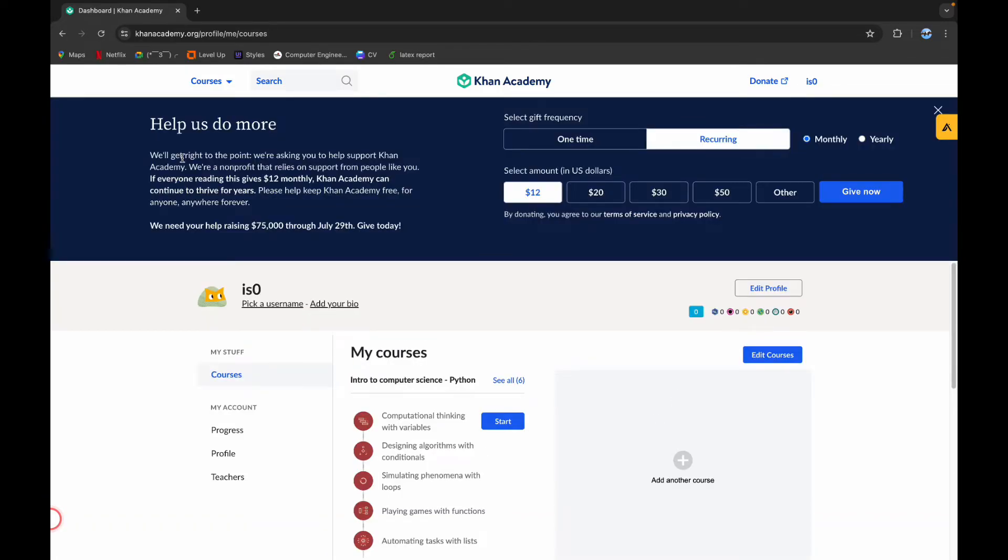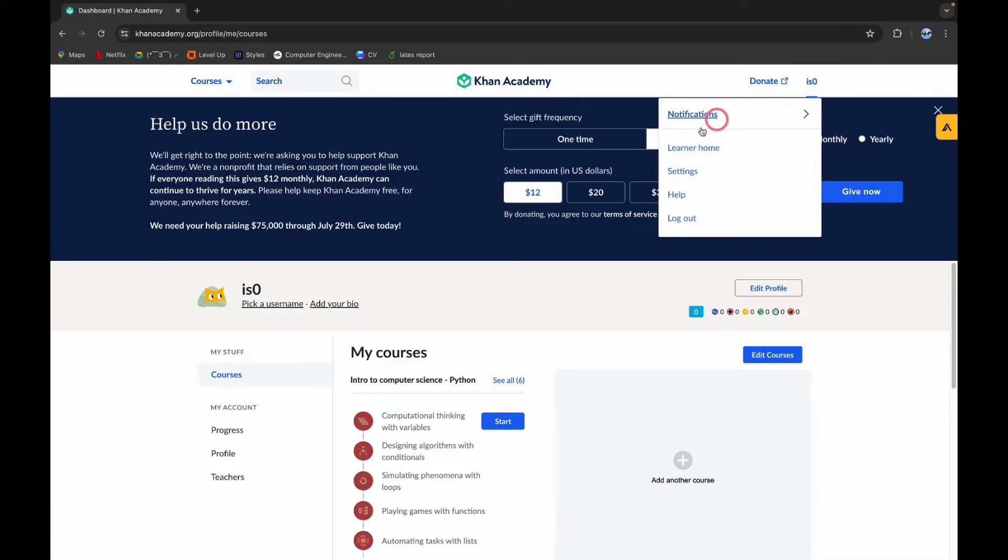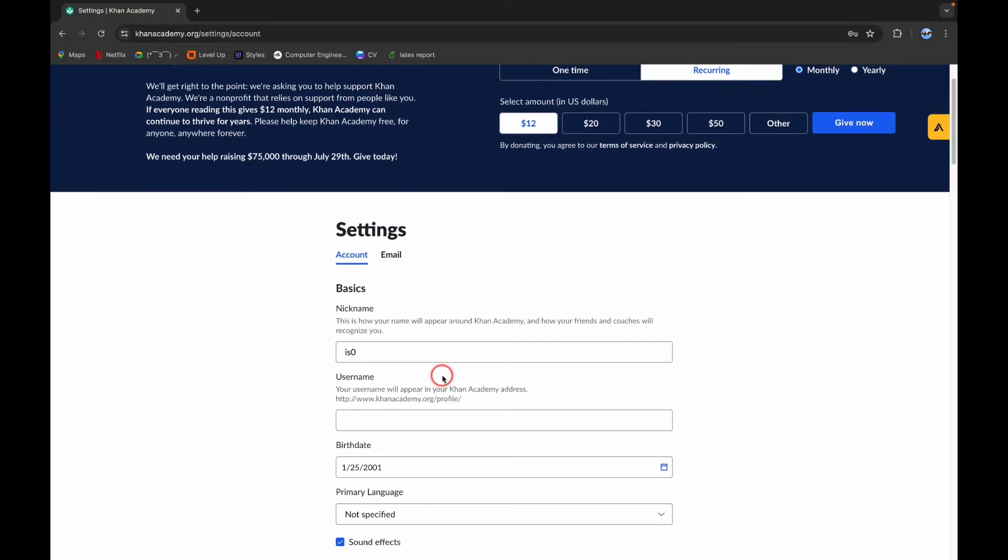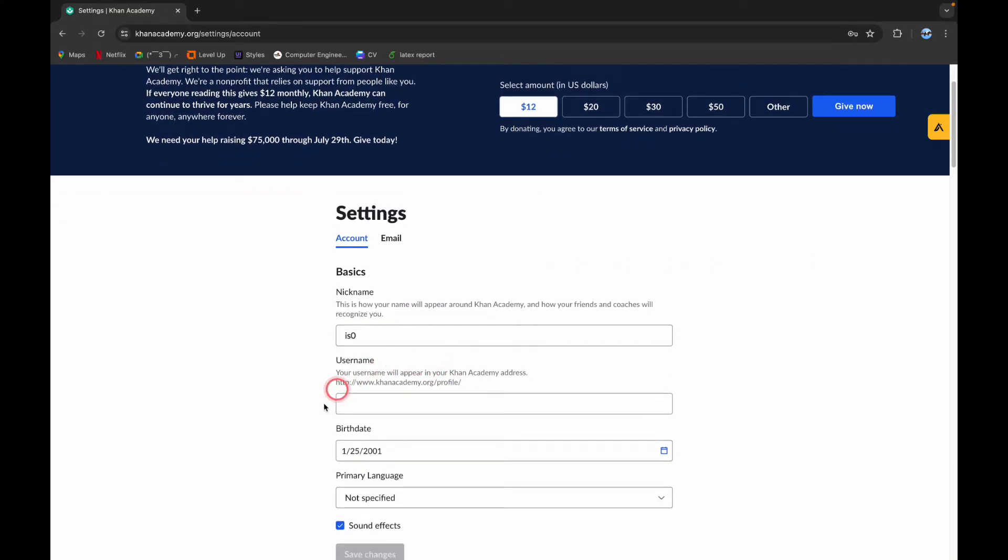Now to change your username, you have to first log into your account. After you login, you can see your username here on the top right corner. Click on it and click on Settings.